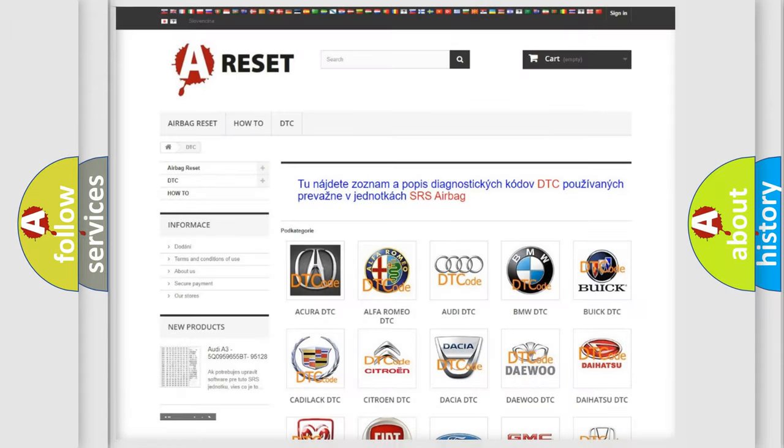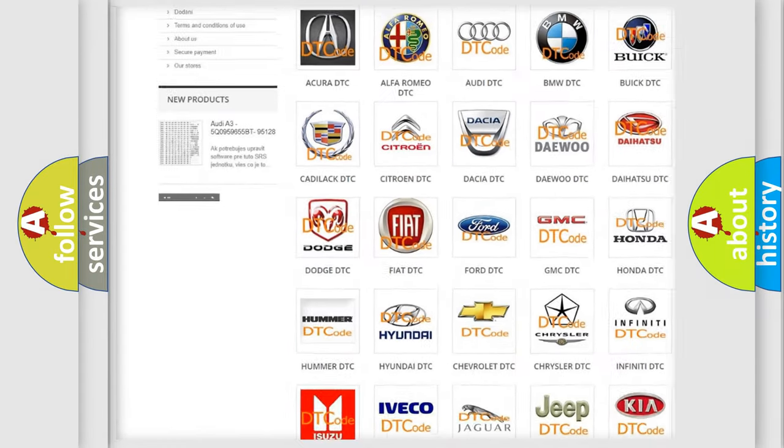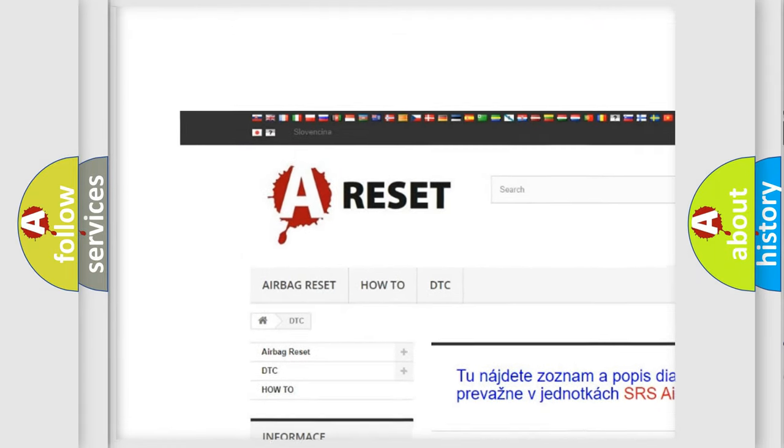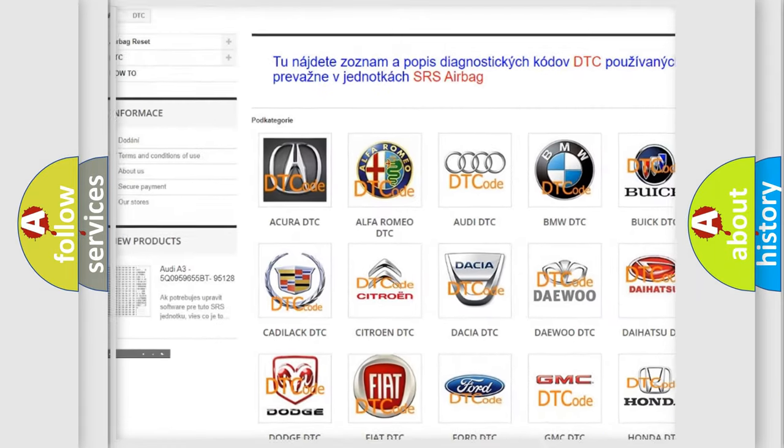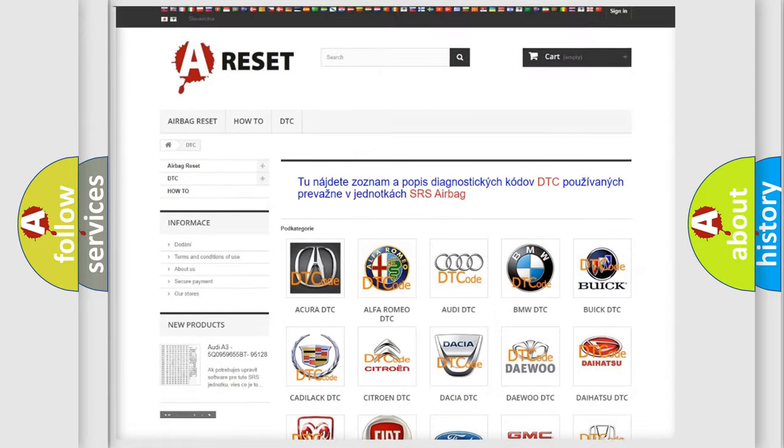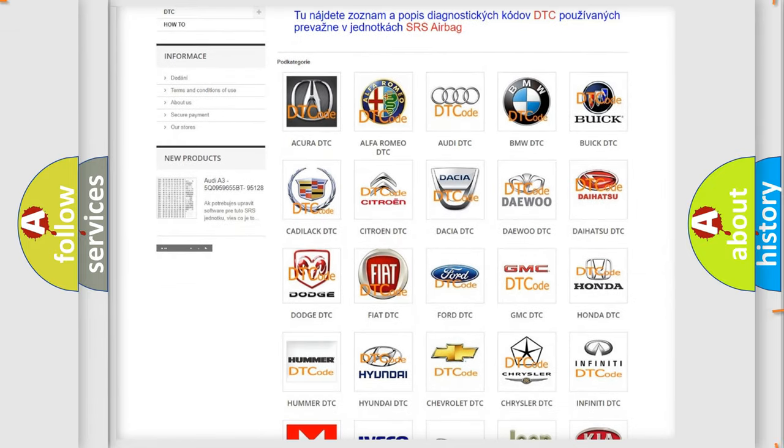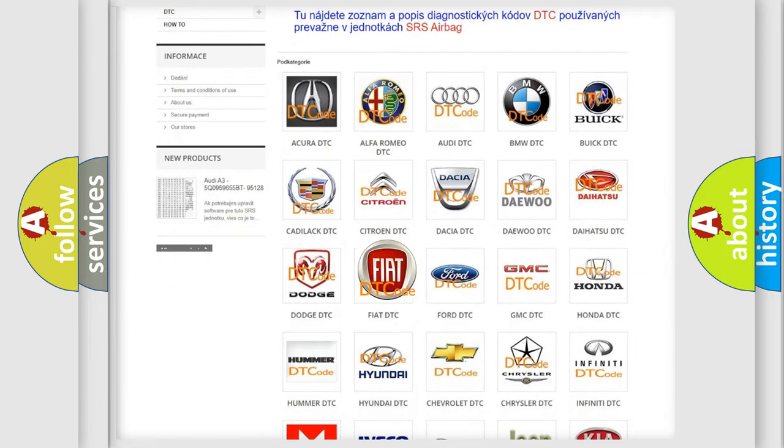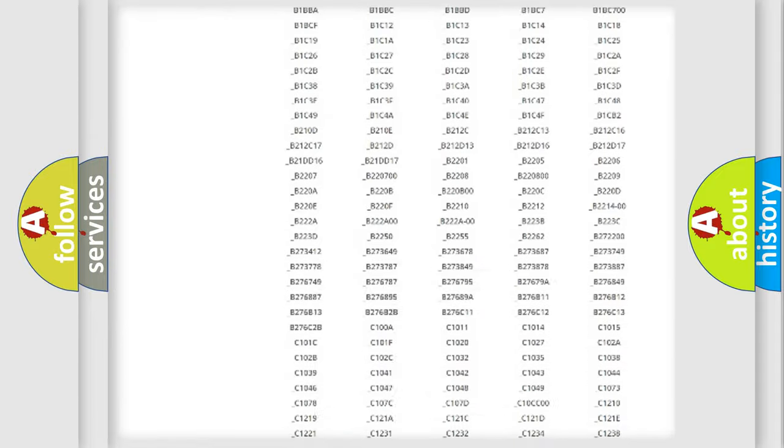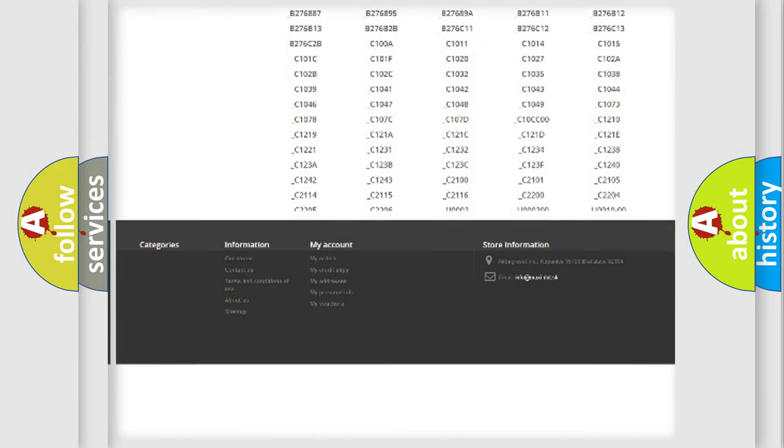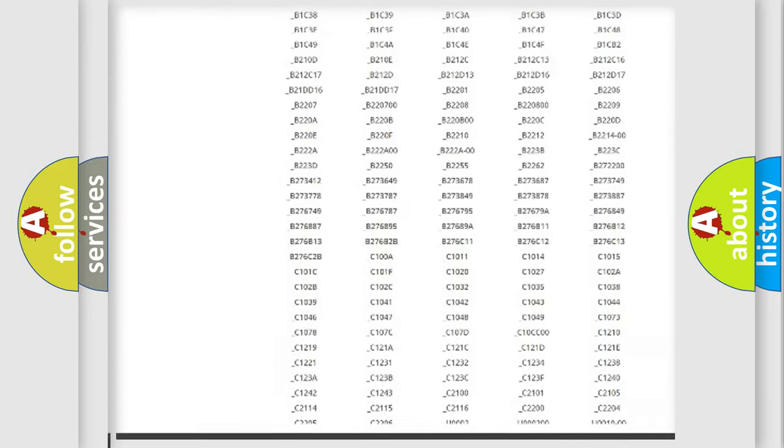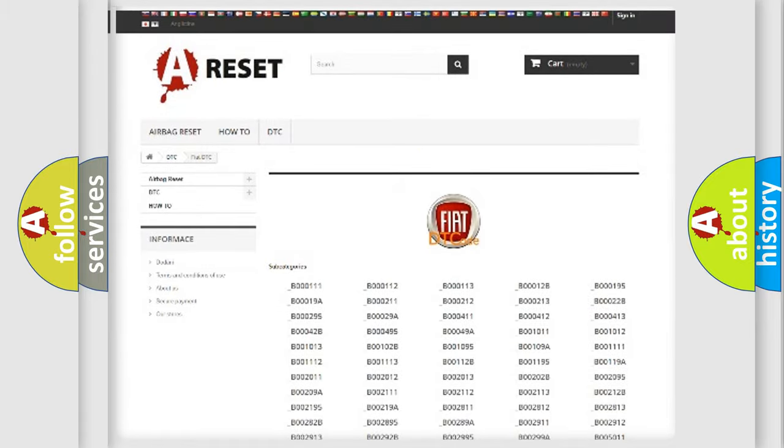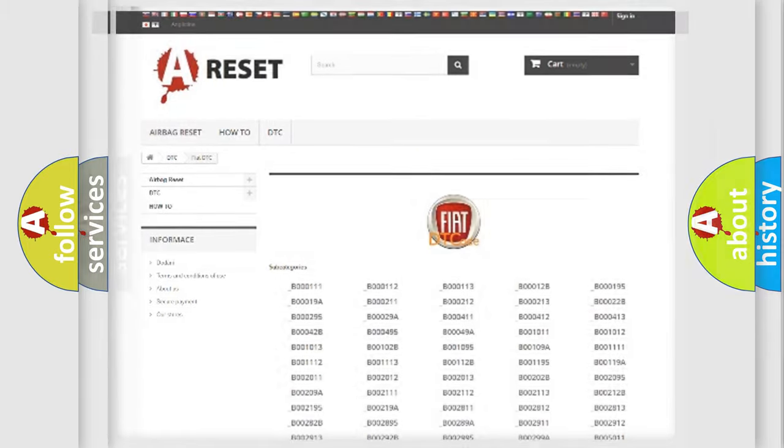Our website airbagreset.sk produces useful videos for you. You do not have to go through the OBD2 protocol anymore to know how to troubleshoot any car breakdown. You will find all the diagnostic codes that can be diagnosed in FIAT vehicles, and also many other useful things.